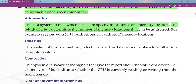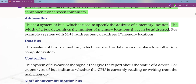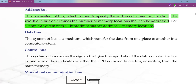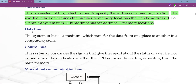The width of a bus determines the number of memory locations that can be addressed. For example, if it is a 64-bit address bus, then it can address 2 raised to the power 64 memory locations. That is the example for address bus width.